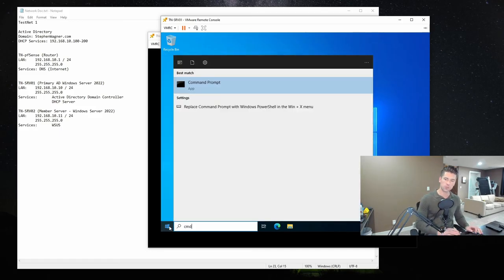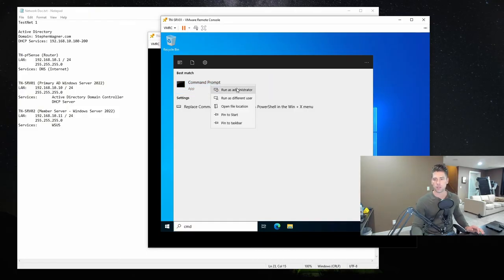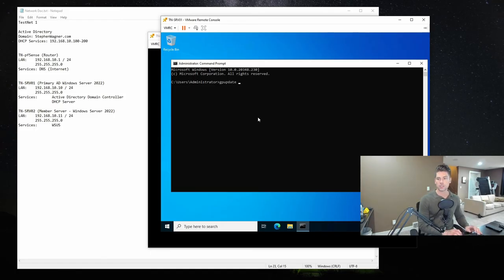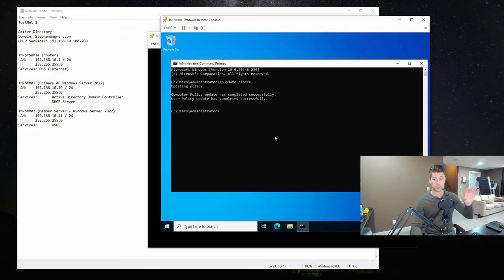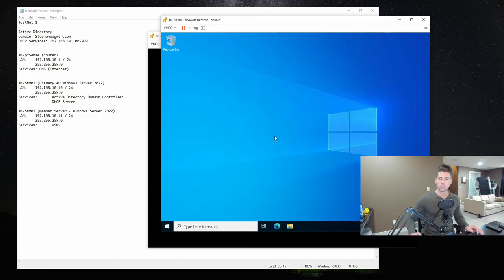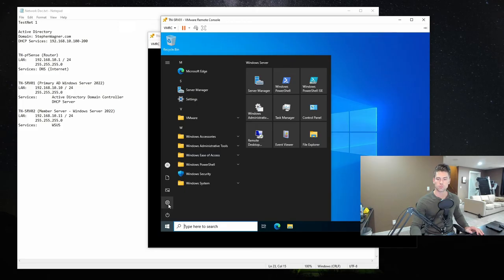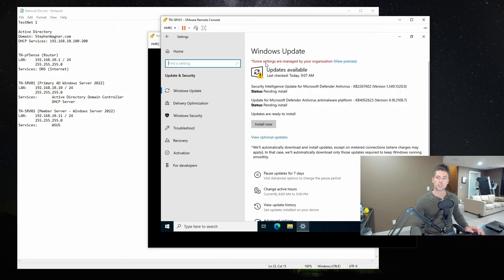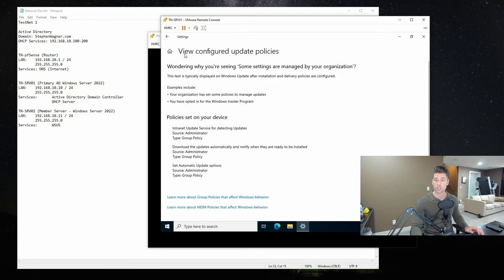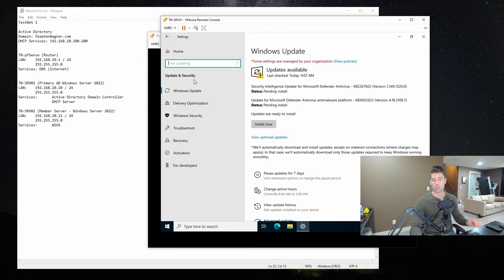We can close out of the GPO manager. I'm going to click Start, still on the domain controller, and open an administrative command prompt. I'm going to type in 'gpupdate /force.' This tells the system to do a group policy update and force those settings. Sometimes it'll tell you a restart is required — in this case it's not. Now if we go to Windows Updates, you'll notice it says 'Some settings are managed by your organization' — that's because of the GPO settings. You can see right here: intranet update server service for detecting updates has been set, download automatically, and automatic update options are configured. These settings have taken effect.